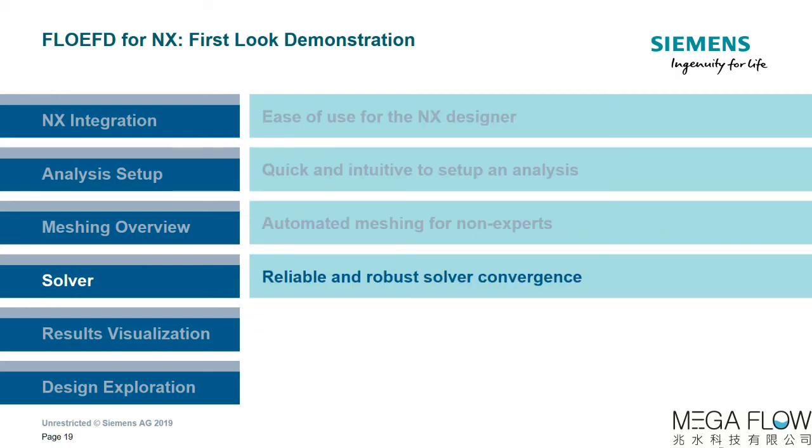To summarize what we just saw, the solver has many unique features which ensure reliable results. The solver exhibits robust convergence behavior driven by user-defined goals. The process is seamless and the user can expect quick, accurate results with minimal manual intervention.